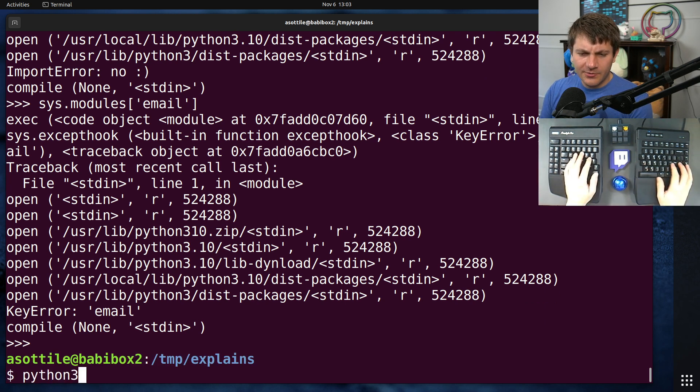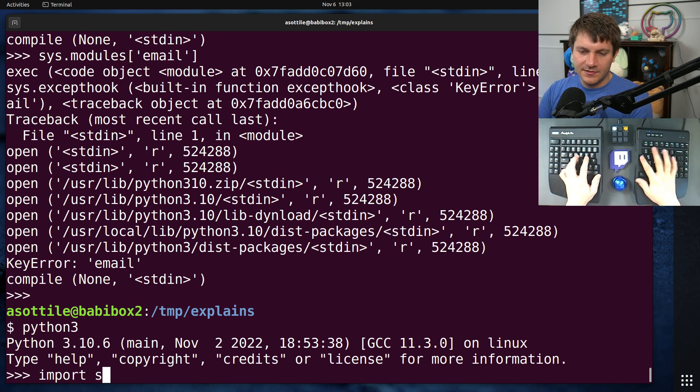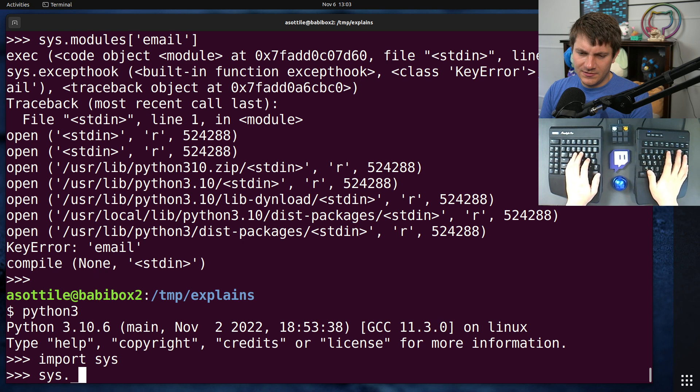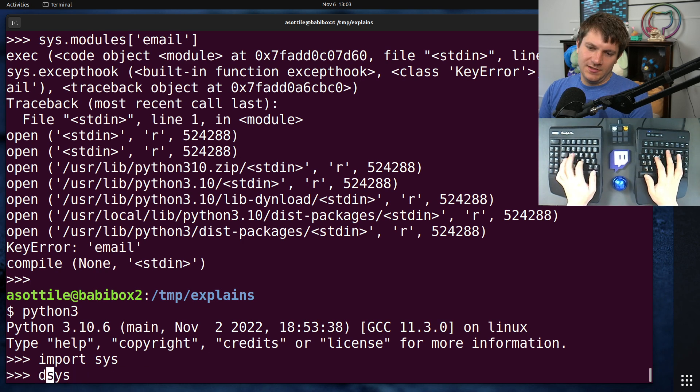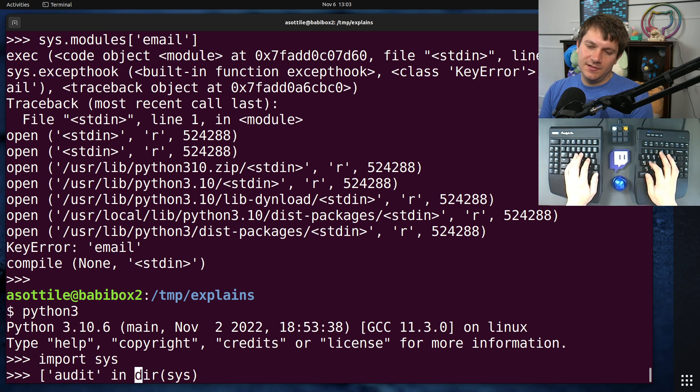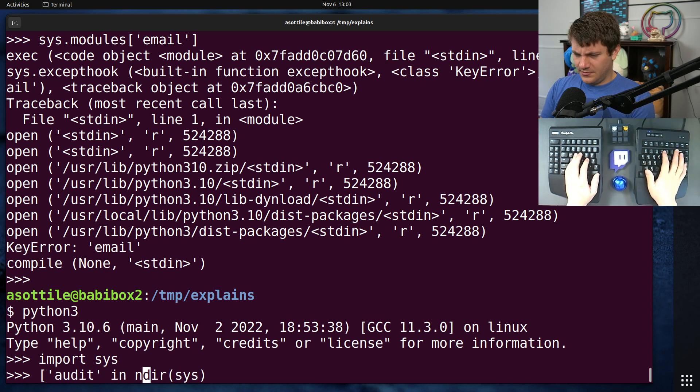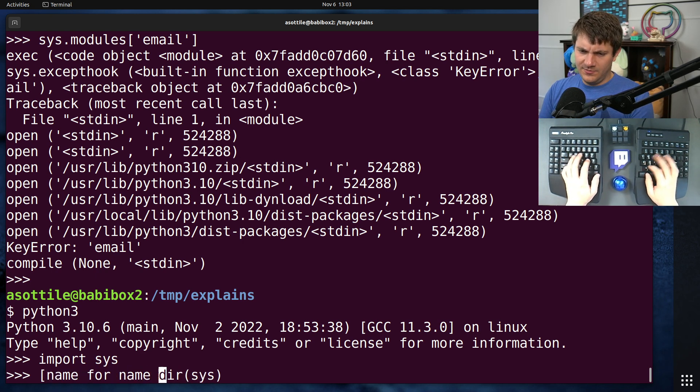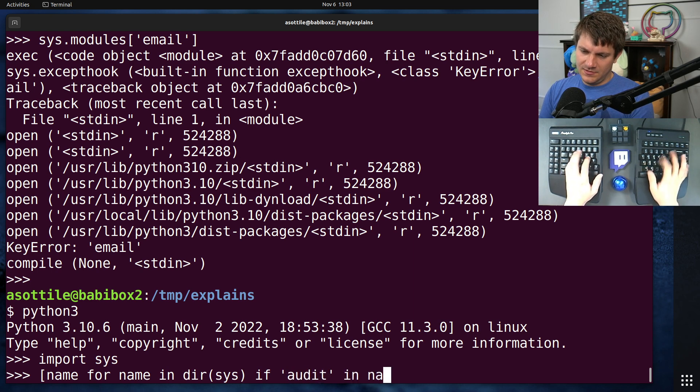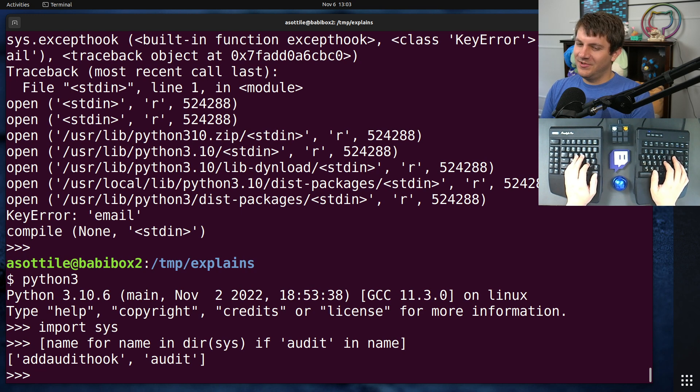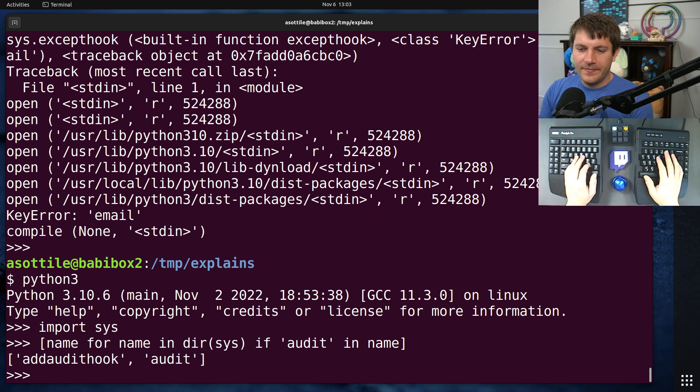Now, I wanted to actually find the clearing function. I thought it was in here. Versus audit in name for name in if audit in name. Oh, interesting. Maybe there isn't a way to clear it. I think you can clear it from the C level, but not in Python.